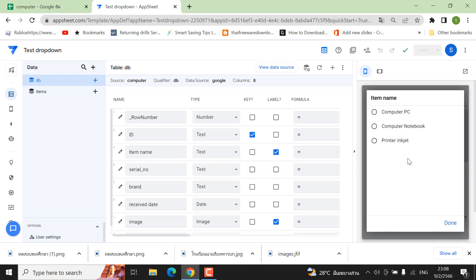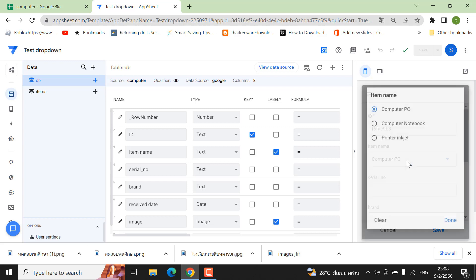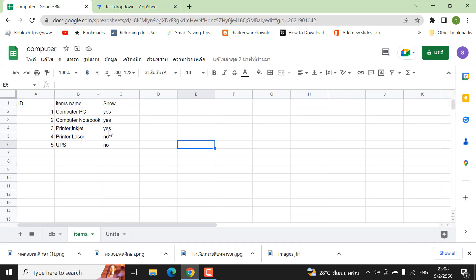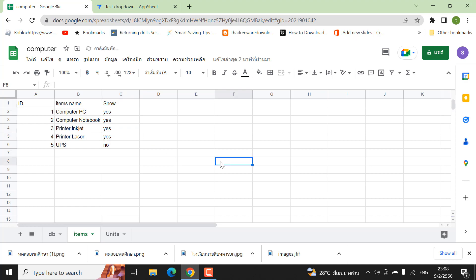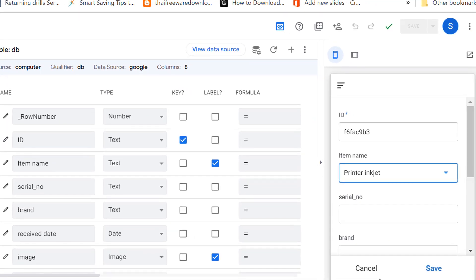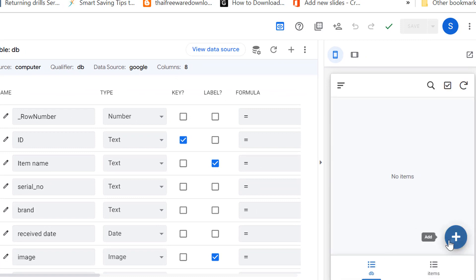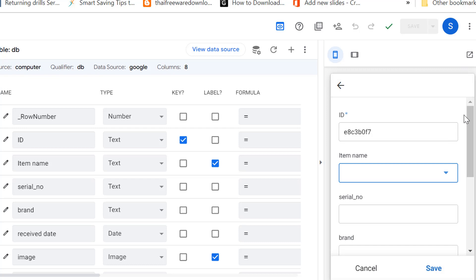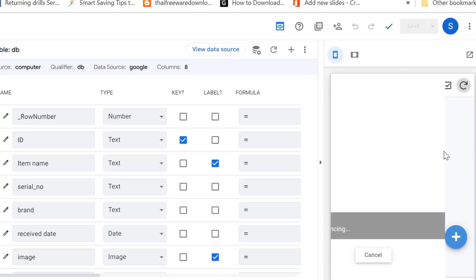Now go to the item table. You have entries like computer, PC, and printer. You can change one of the 'show' values to 'yes'. Then go back to AppSheet and regenerate the table.